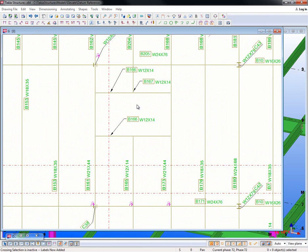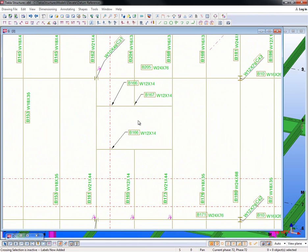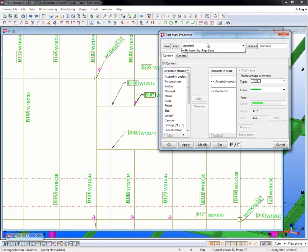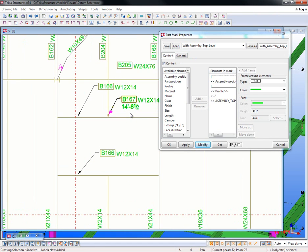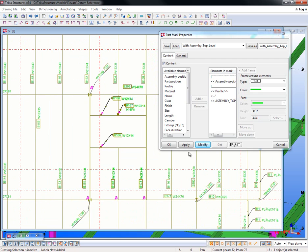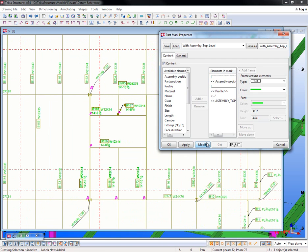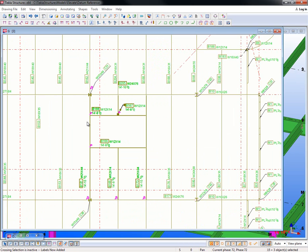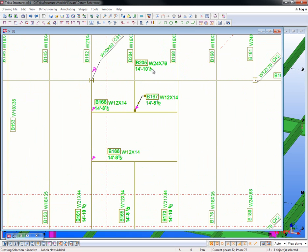Zooming into this particular area, using just some of these localized settings I can very easily pull out what the assembly top level is. I can even window select and modify these all at one time, or you can have this automatically set up on piece marks when the drawing is created to begin with.